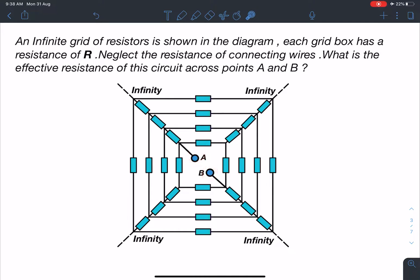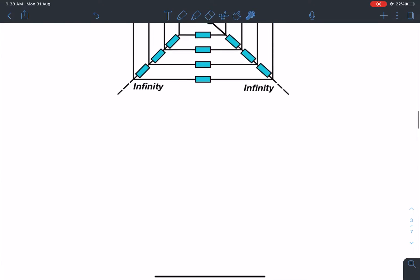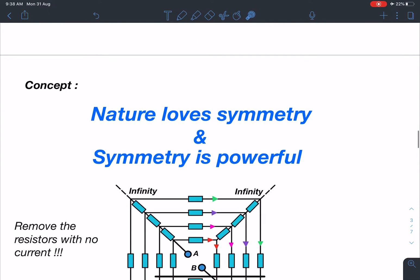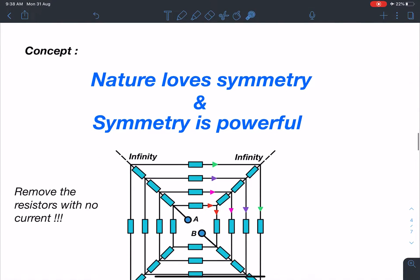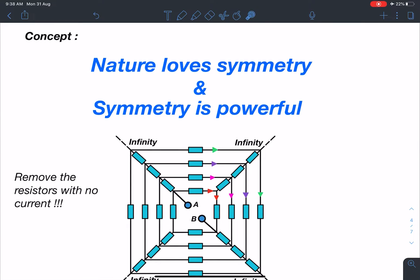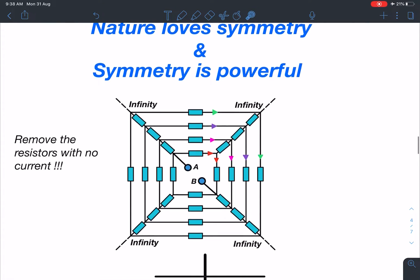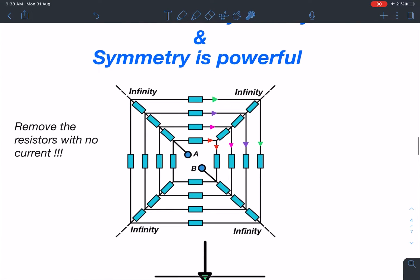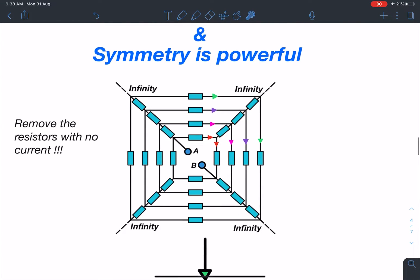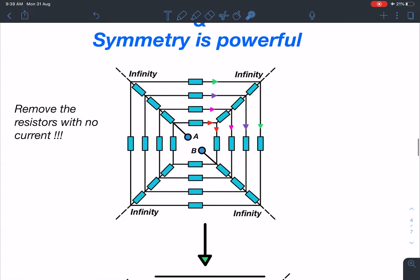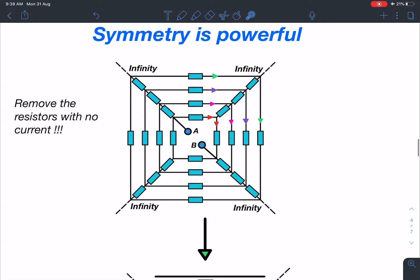Let's discuss the concept. The idea is that nature loves symmetry, and symmetry is powerful. In my videos you would have seen how I use symmetry in solving problems — it's a very powerful tool when it comes to physics. This problem is also a symmetric problem, so we'll try to utilize that and simplify the circuit.